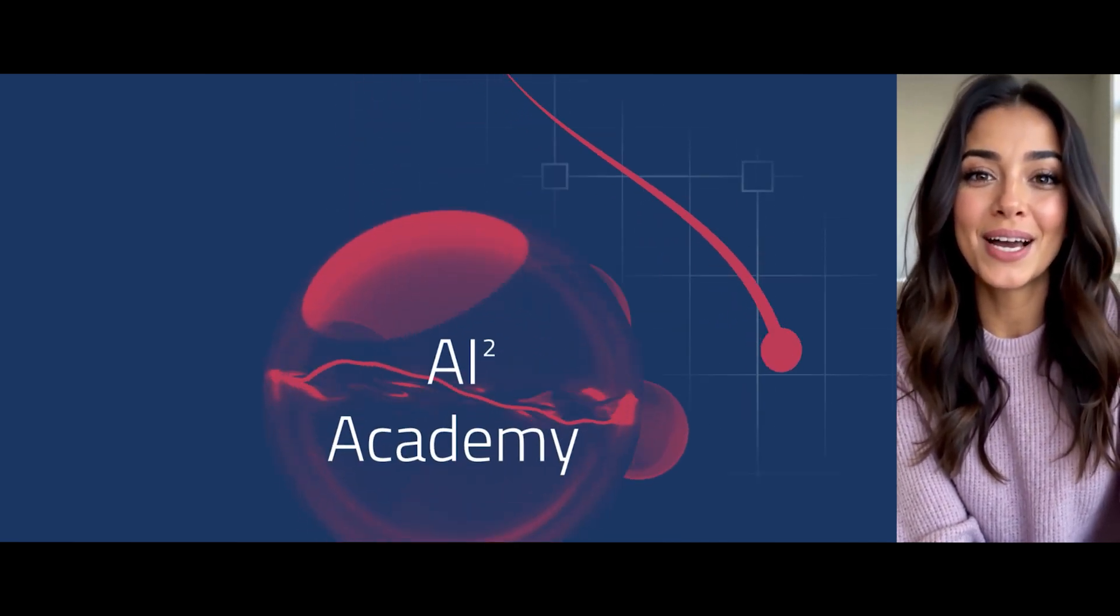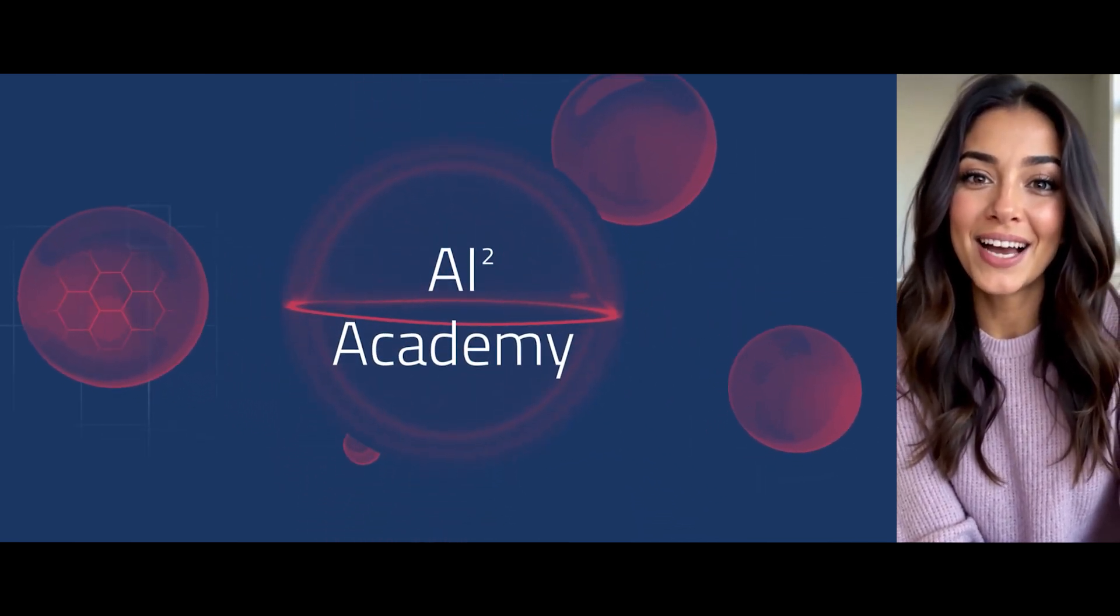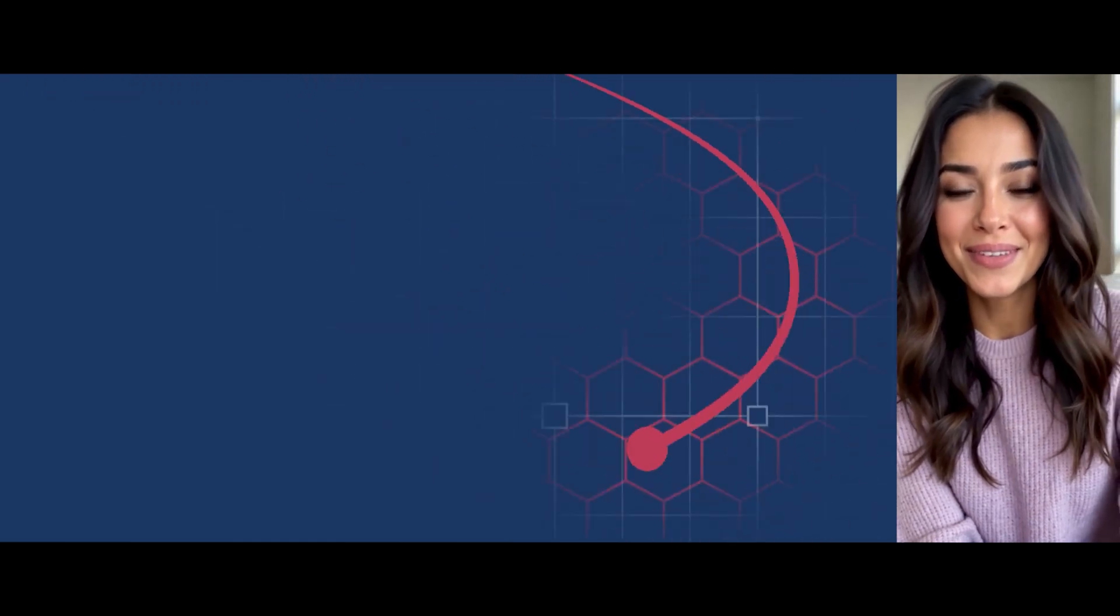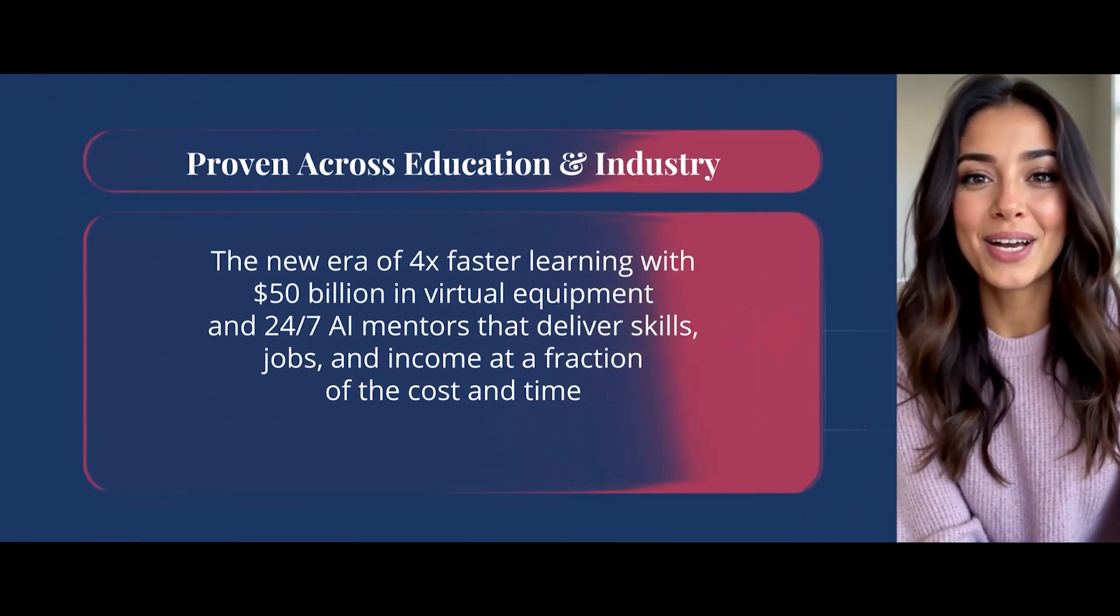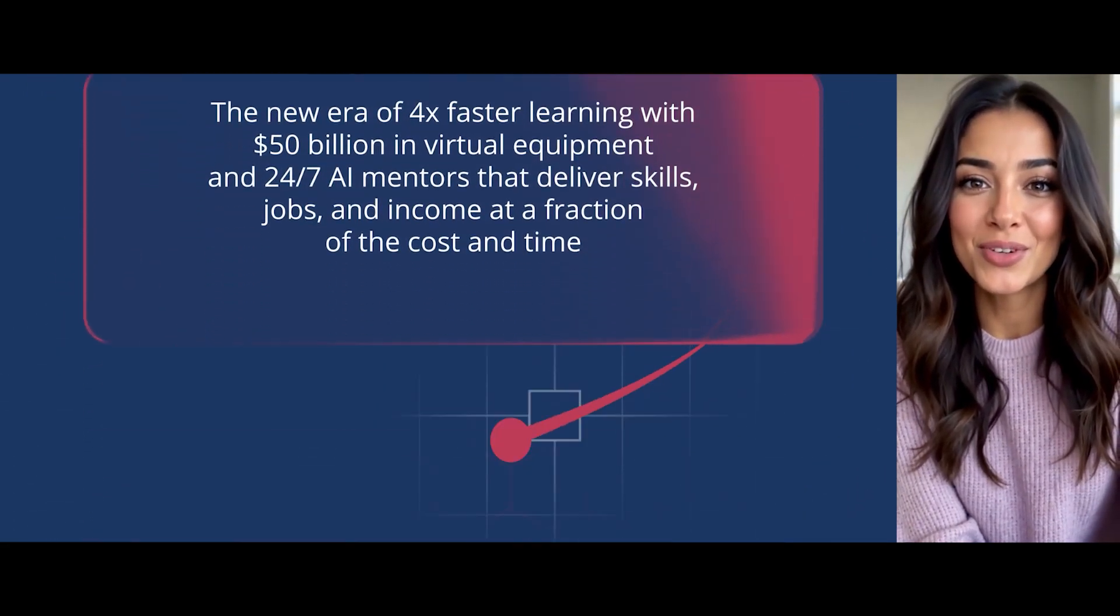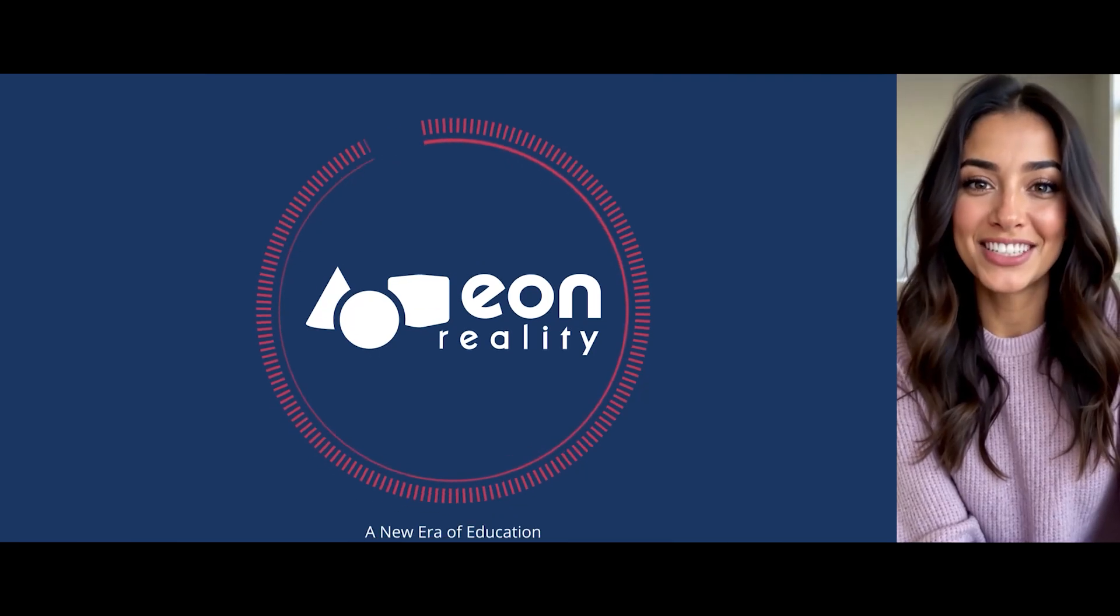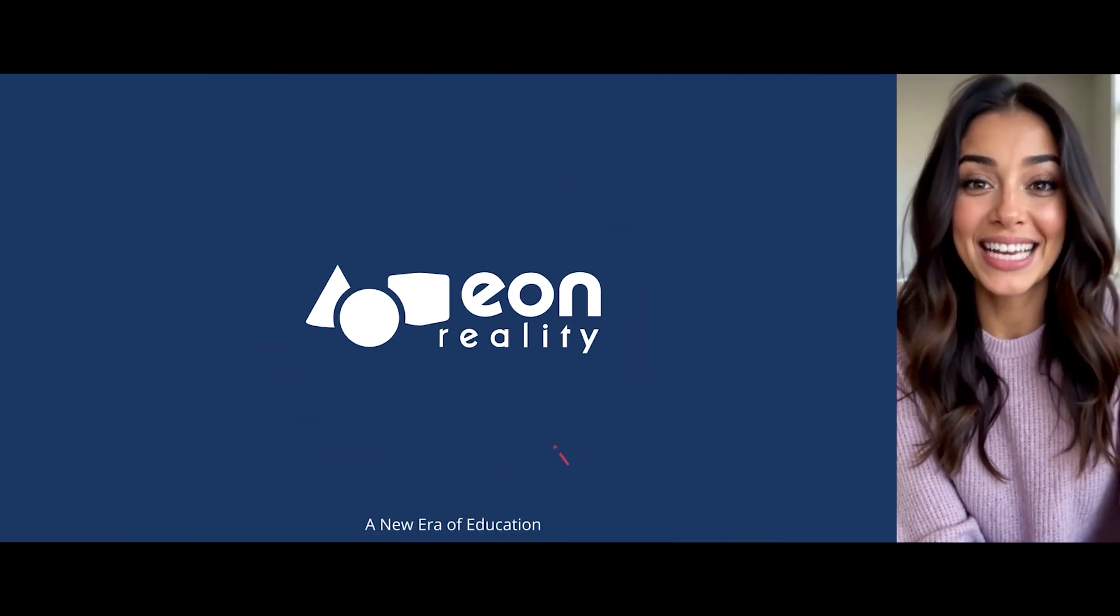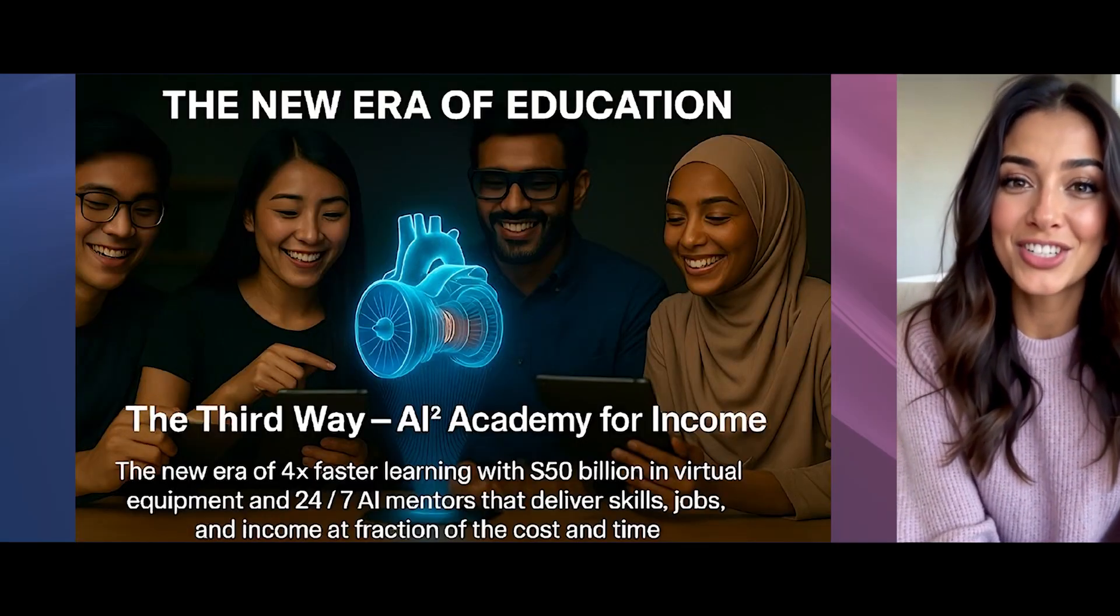Hello there. I'm Brainy, your personal AI mentor for the Eon AI Squared Academy. I'm not just a voice or a program. I'm an interactive avatar paired with advanced AI that learns from our interactions.